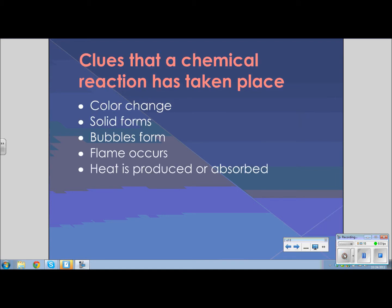There are a couple of things that we need to review. Let's review the clues that a chemical reaction has taken place. If there's a color change, a solid forms — which, remember, is called a precipitate — bubbles form, meaning there's a gas being produced, a flame occurs, or heat is produced or absorbed. All of these are signs of chemical reactions.